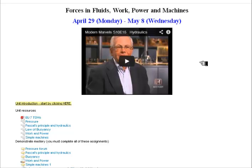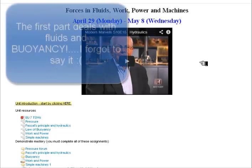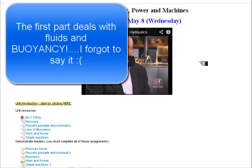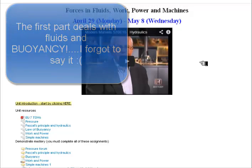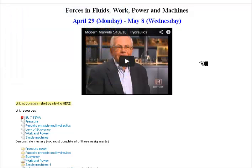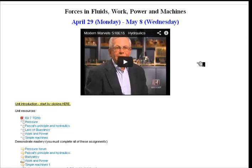This unit is basically about work and how machines help us do work more efficiently — how they make it easier for us to do certain kinds of work. As you can see here,